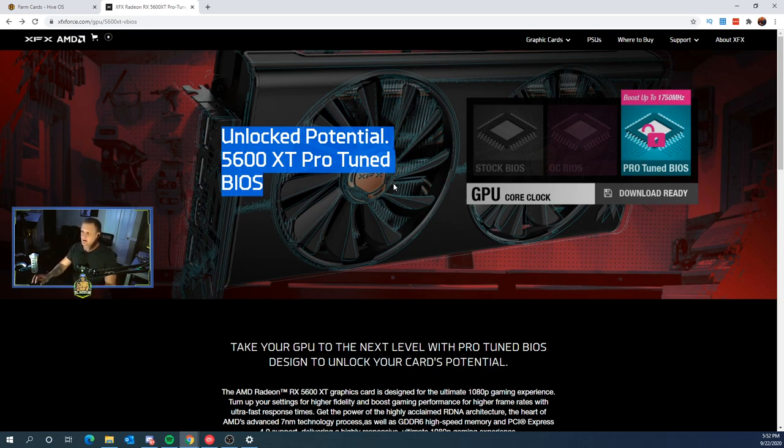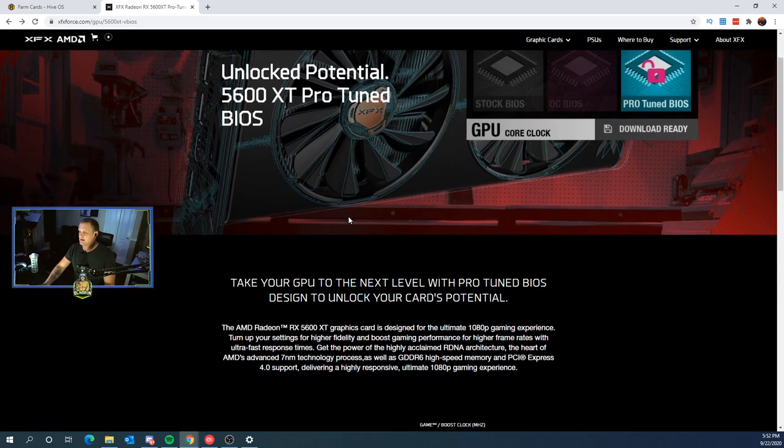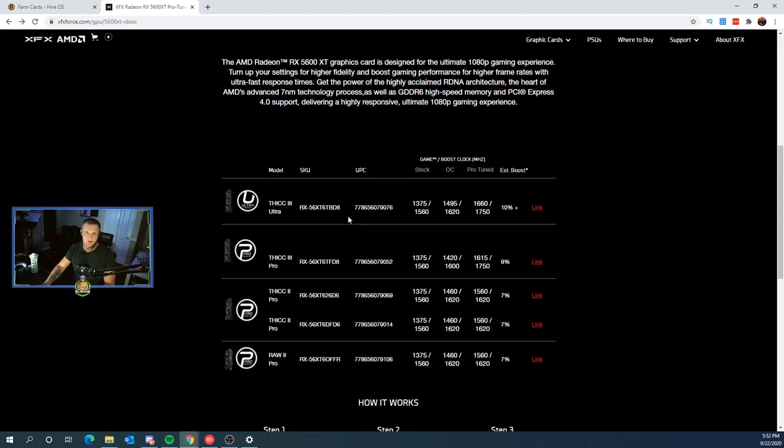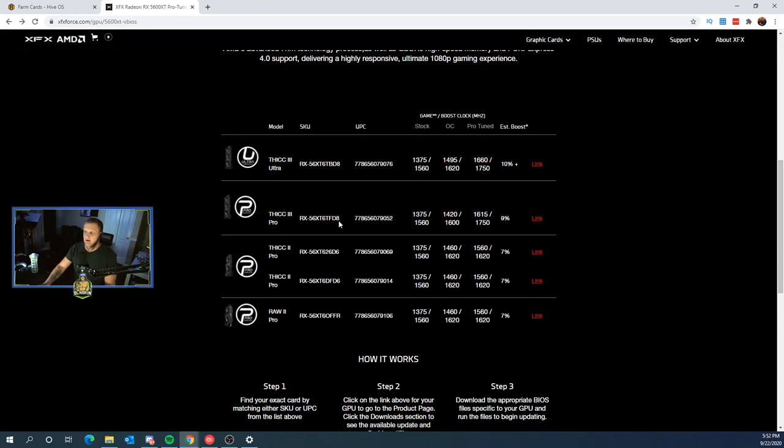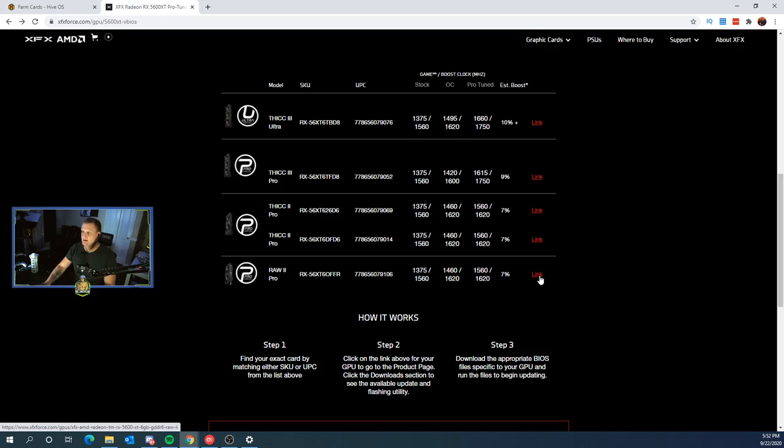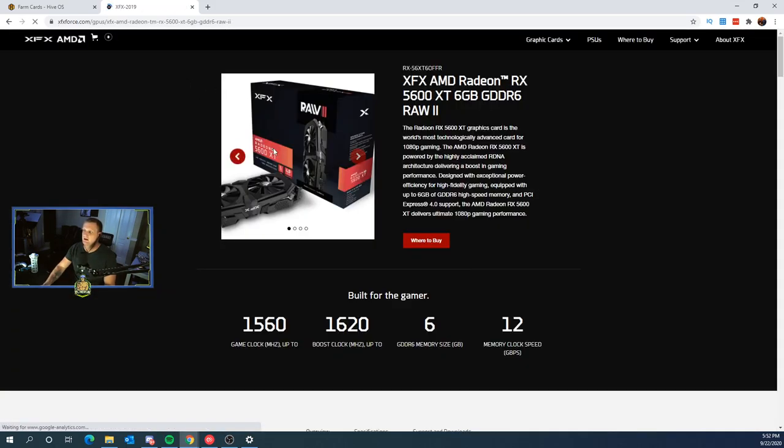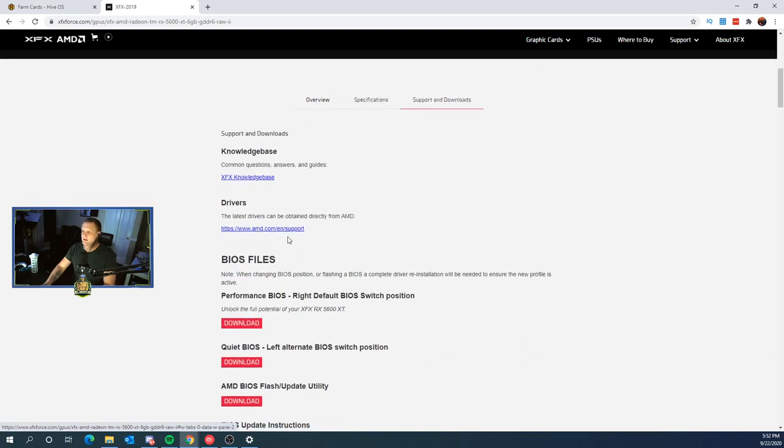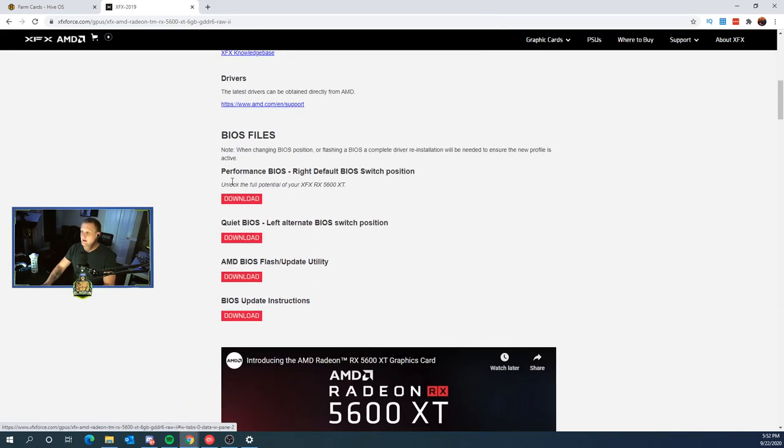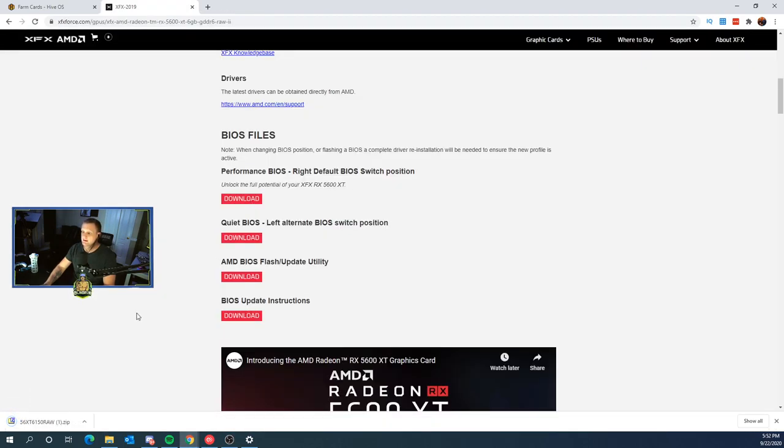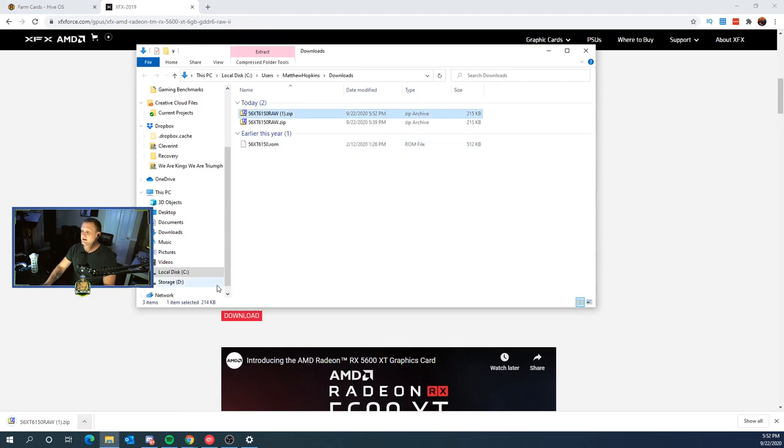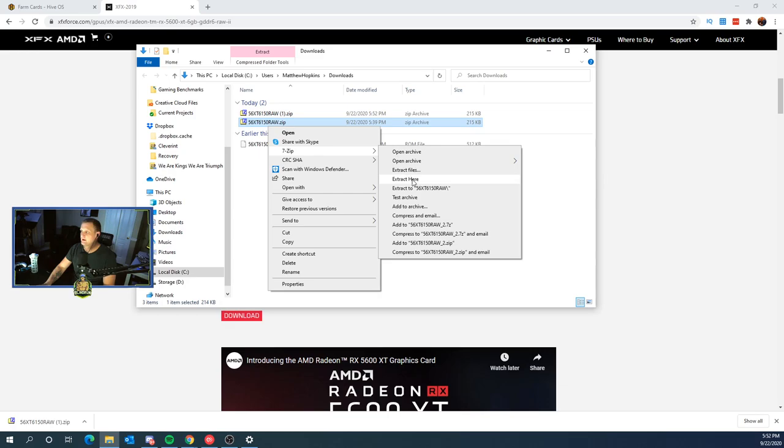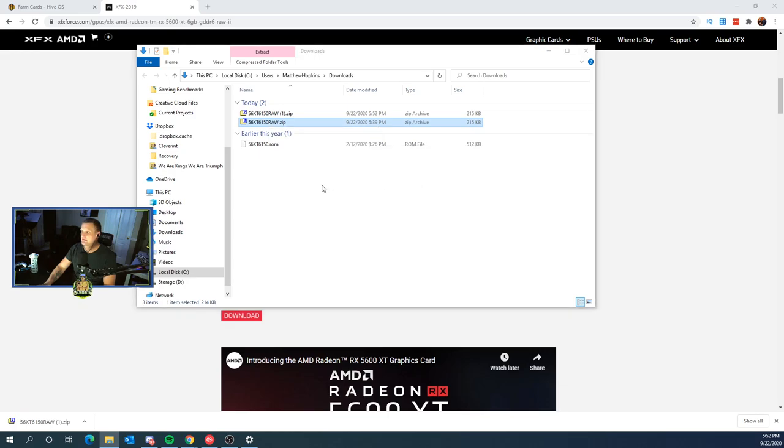they released a BIOS update to improve the performance of the cards. And as such, they have a download at their driver's page. We can link on over and I'll put the link down in the description below. We're going to go to support and downloads and we're going to download the performance BIOS, right default BIOS switch position. That's the switch I was talking about. We're going to click download. Once it's downloaded, you're going to show it in folder and you're going to right click, 7-zip and extract here. You'll notice it has an extension of O2A.